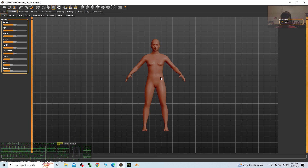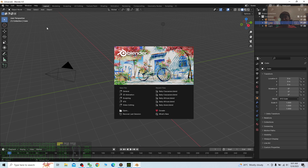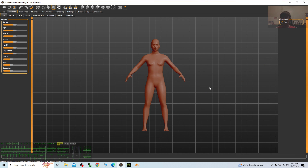Hey guys, my name is Freedom. Today I'm going to show you how to use MakeHuman Community 1.2.0 to create a 3D avatar and import it into Blender 4.0 with a full skeleton and full facial bones. You can create facial expressions and lip sync in Blender 4.0. I'm going to show you this step by step.